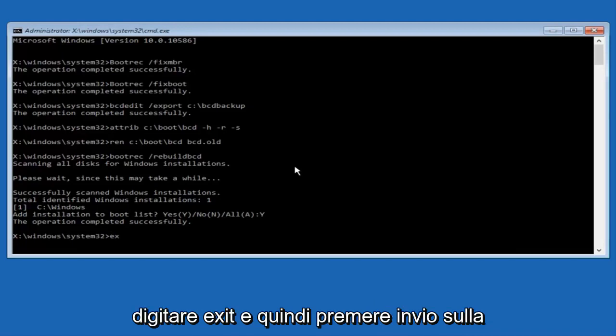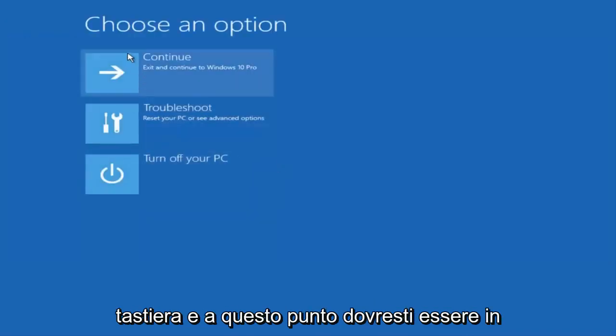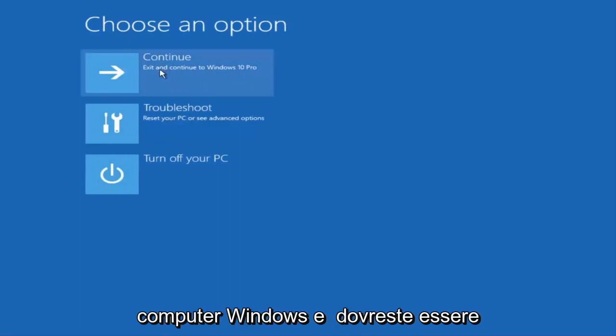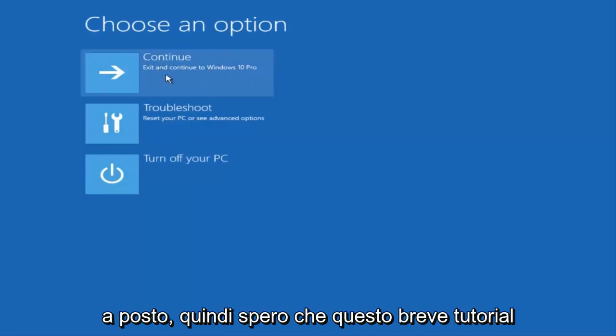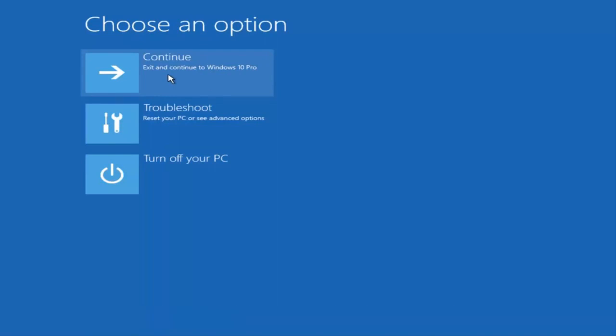At this point, you can type exit and then hit enter on your keyboard. And at this point, you should be able to exit and continue to your Windows computer and you should be good to go. So I hope this brief tutorial helped you guys out and I will catch you in the next video. Goodbye.